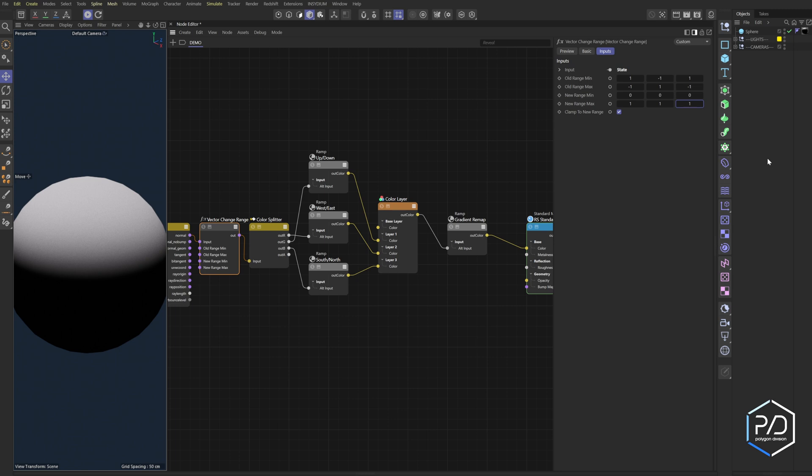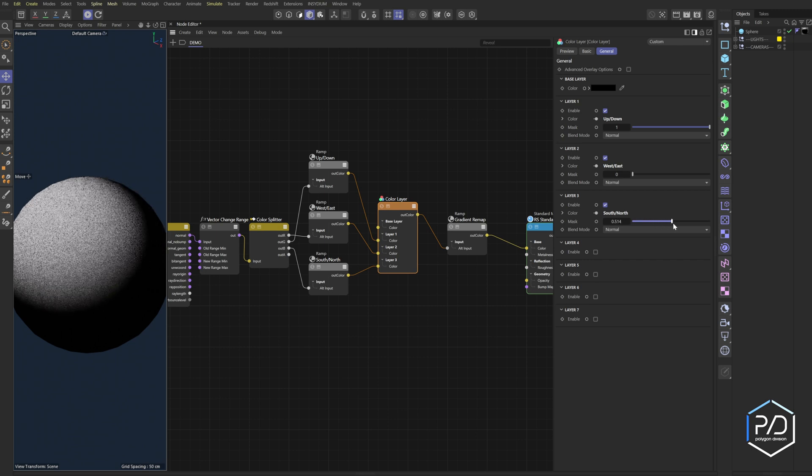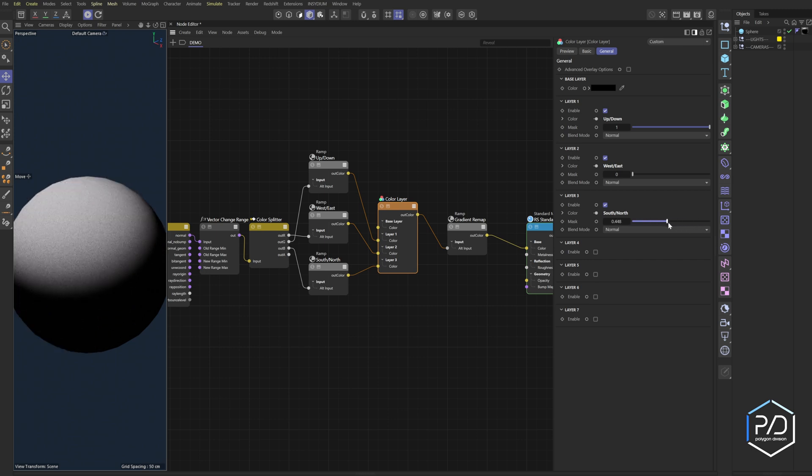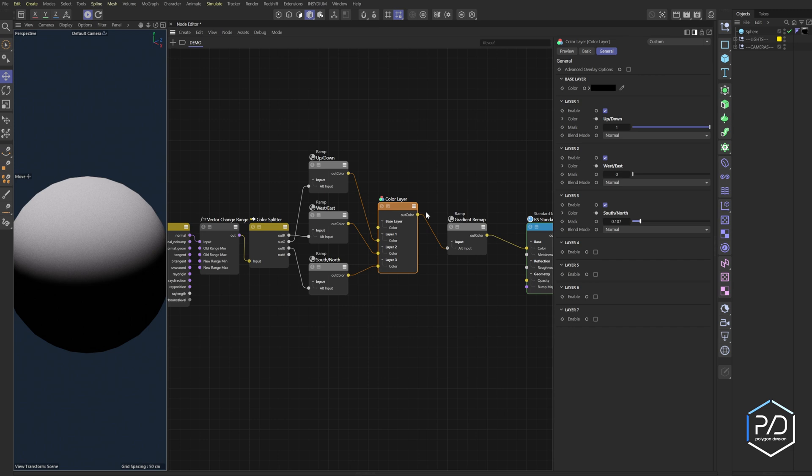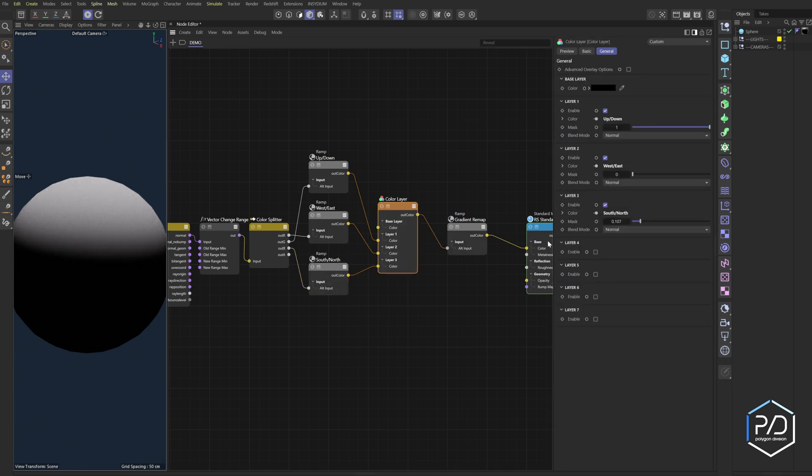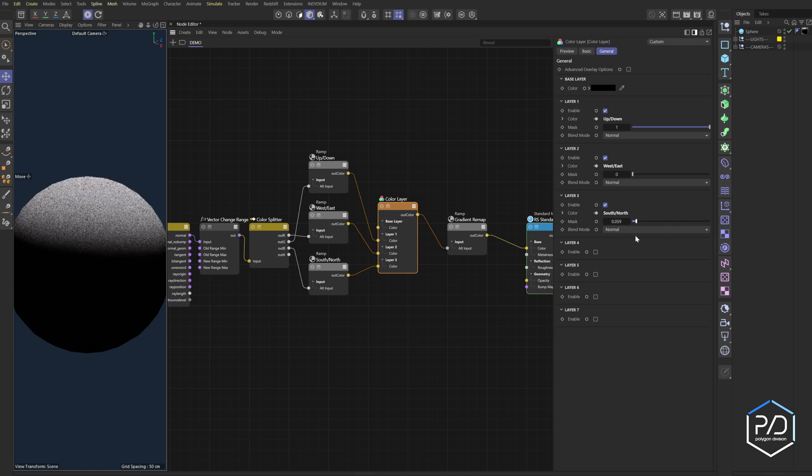And now when we try this out, you can see it's going forward which is south. And then we'll click the invert, and now it's going to go north.